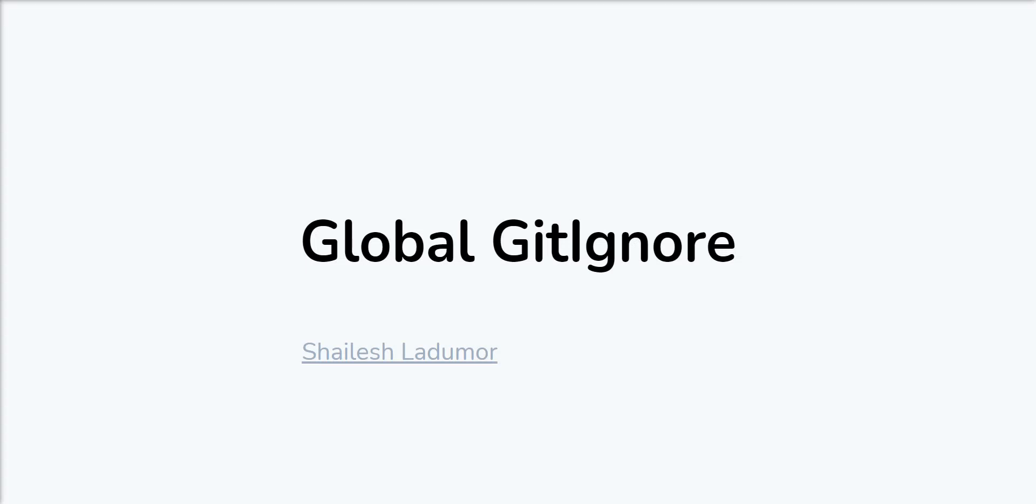Hello friends, welcome to my channel. Today I will show you how to set up global gitignore in your machine.